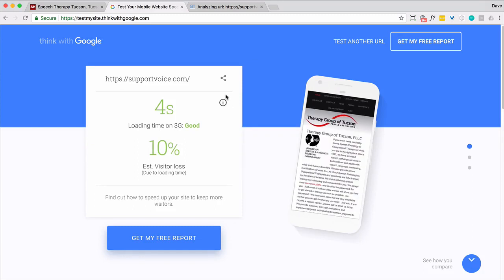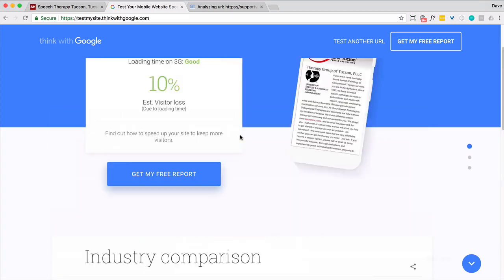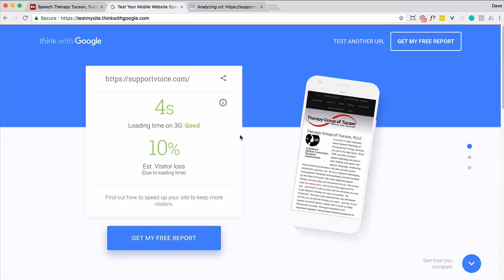And let's look at what, while we're waiting, let's look at what Google has to say. They're saying it's actually pretty good. And honestly they're trying to get you to sign up for a report. But they don't, GTmetrics in my opinion gives you a lot more information.